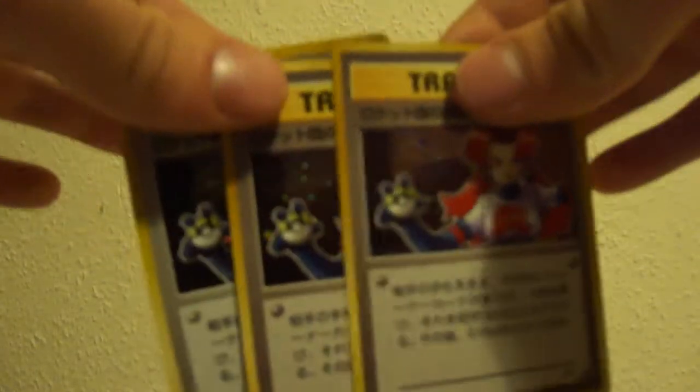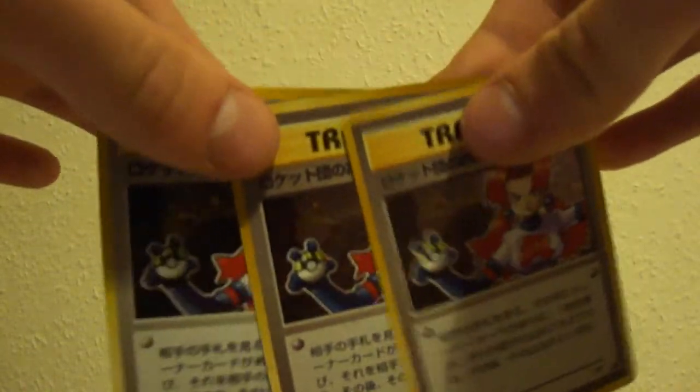Right, so let's go through the holos that I got. So start off with the trainers. So Rocket Sneak Attack, I've got a bit of those, so two up for trade. And then, yeah, if there's anyone looking for Rainbow Energies, I can help you. I've got one, two, three, four, five, six of those.